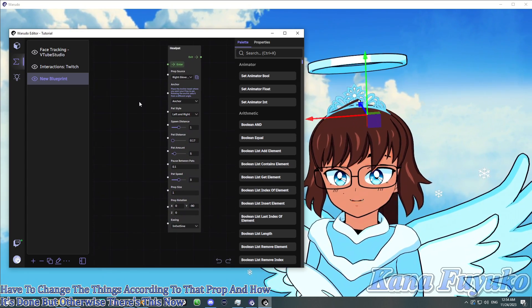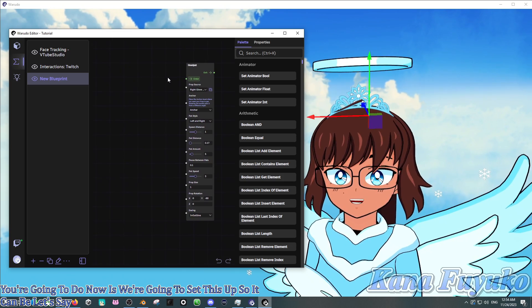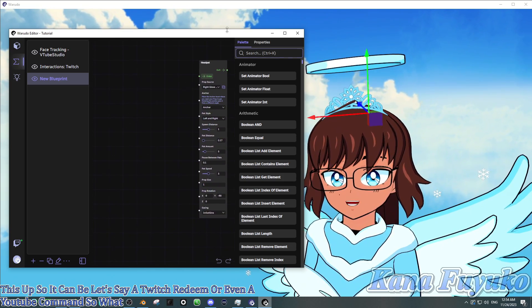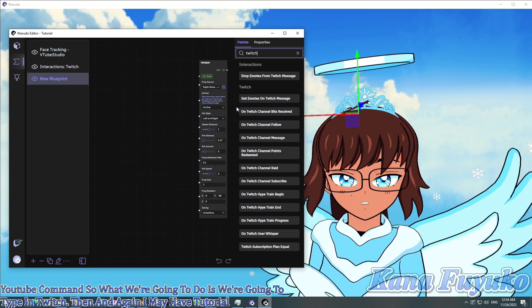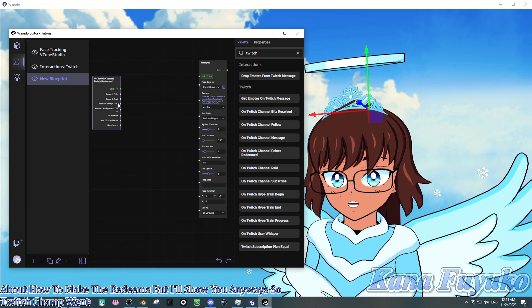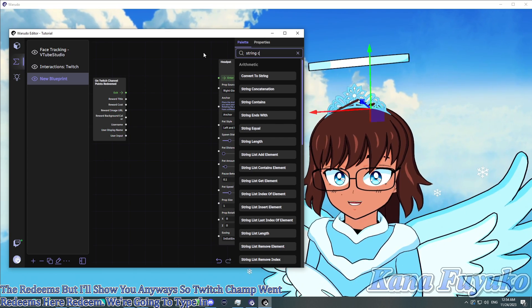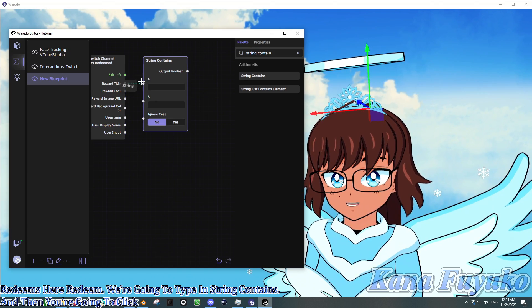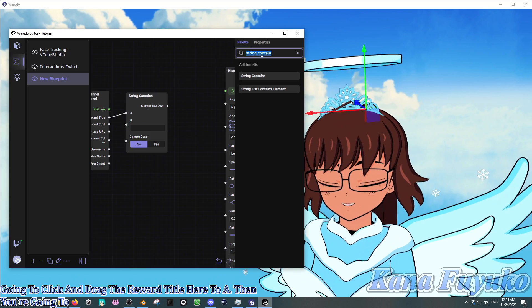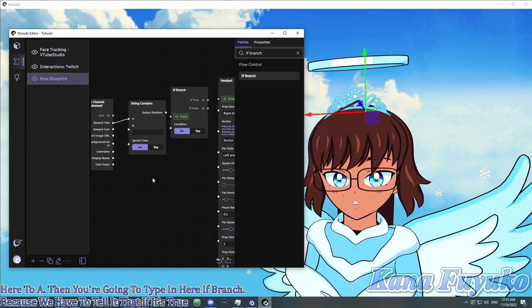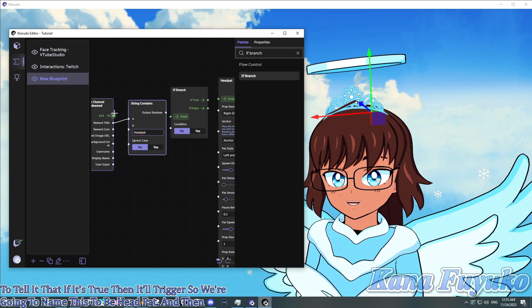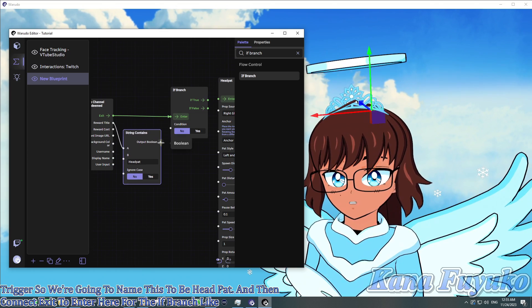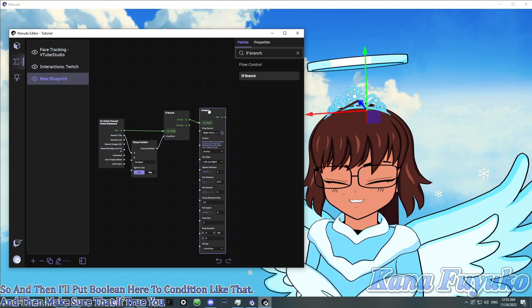Now basically what you're going to do is we're going to set this up so it can be, let's say, a Twitch redeem or even a YouTube command. So what we're going to do is type in Twitch. And again, I made a tutorial talking about how to make the redeems, but I'll show you anyways. So Twitch channel point redeems here, redeem. We're going to type in string contains. And then you're going to click and drag the reward title here to A. Then you're going to type in here if branch, because we have to tell it that if it's true, then it'll trigger. So we're going to name this to be head pat.